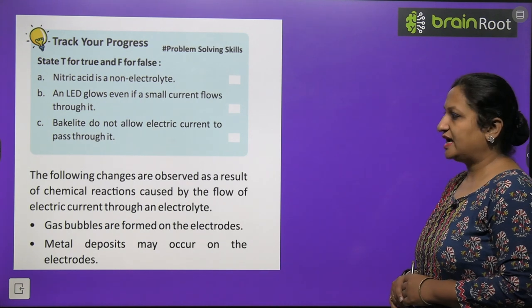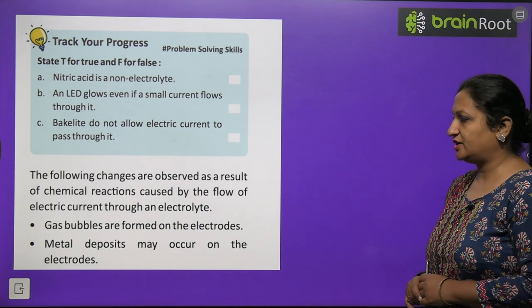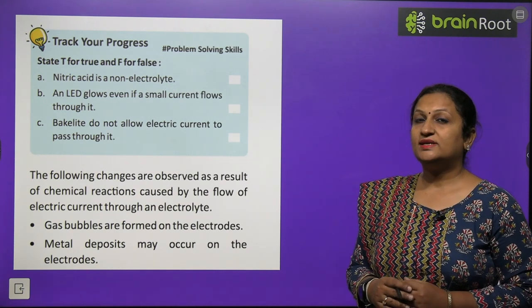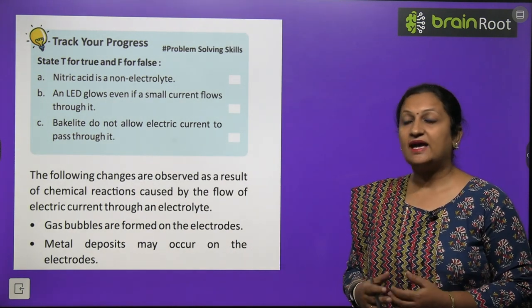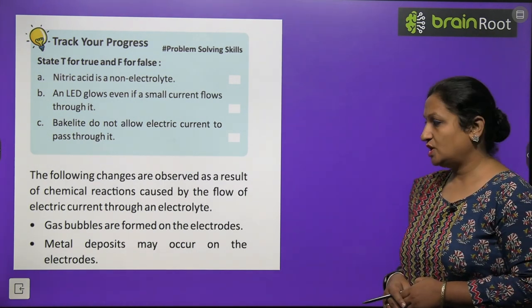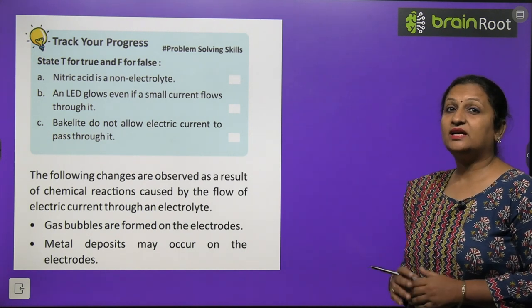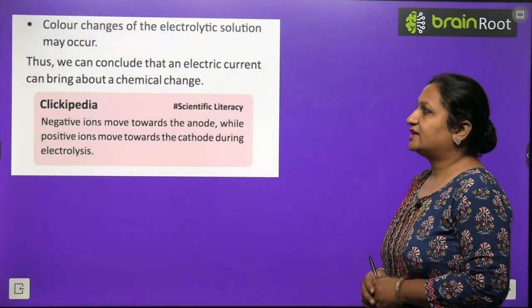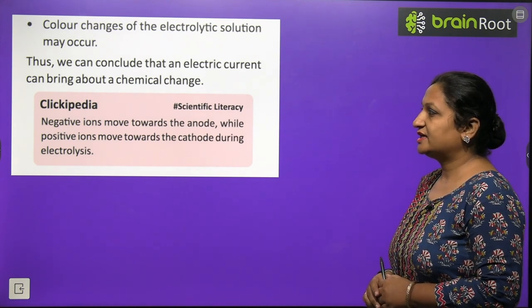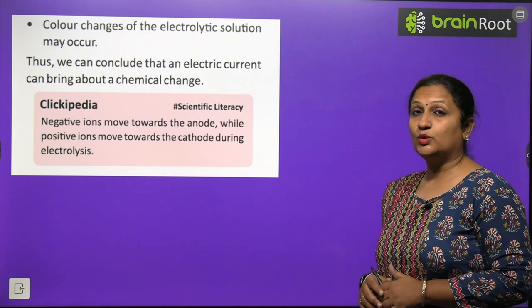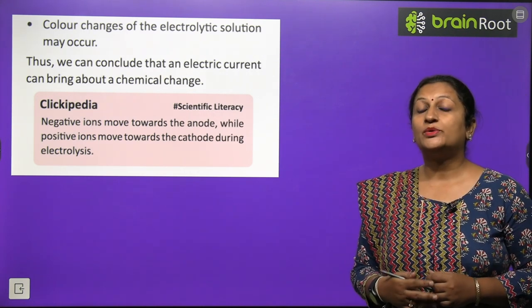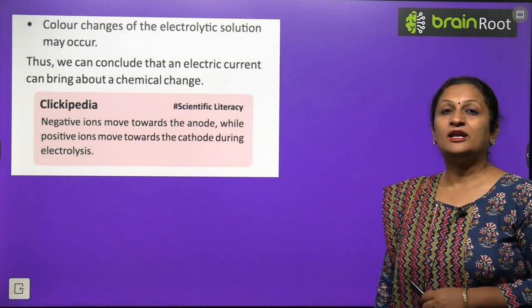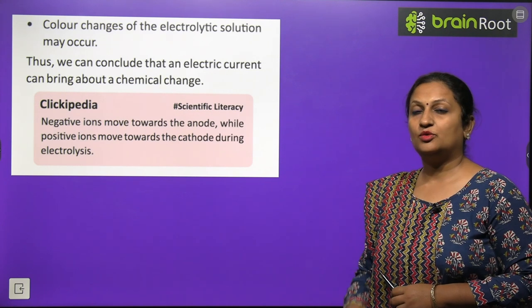The following changes are observed as a result of the chemical reaction caused by the flow of electric current through an electrolyte: gas bubbles form at the point of electrodes; metal gets deposited on one of the electrodes; and the color of the electrolyte changes. Thus, electric current can bring about chemical change. Extra knowledge: negative ions move towards the anode, and positive ions move towards the cathode.